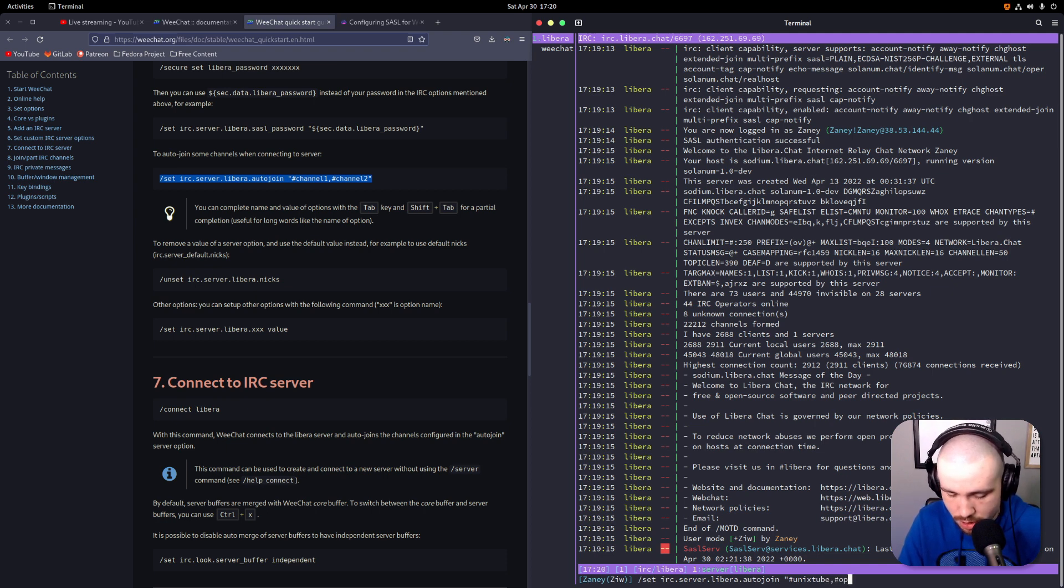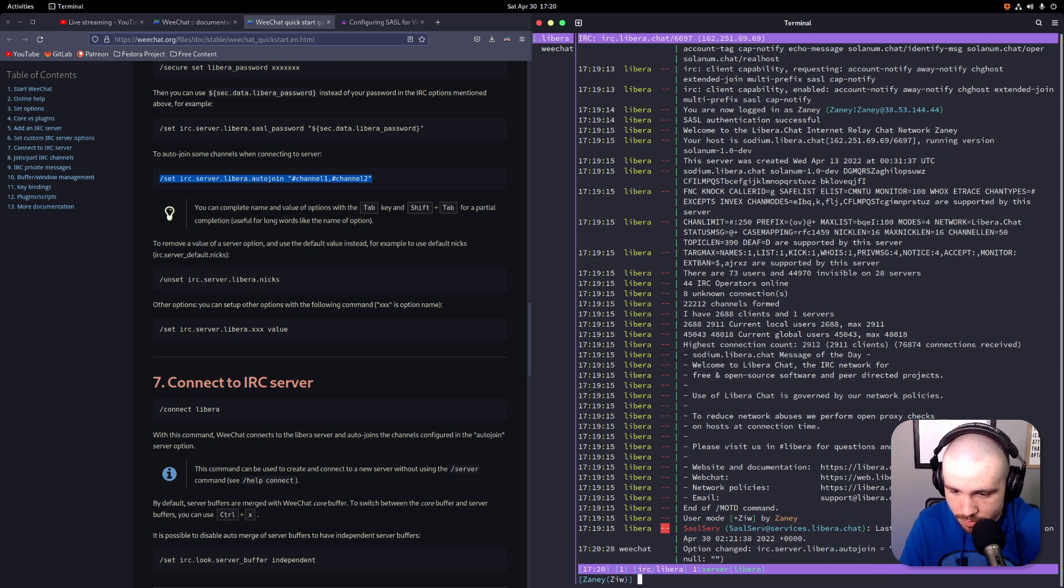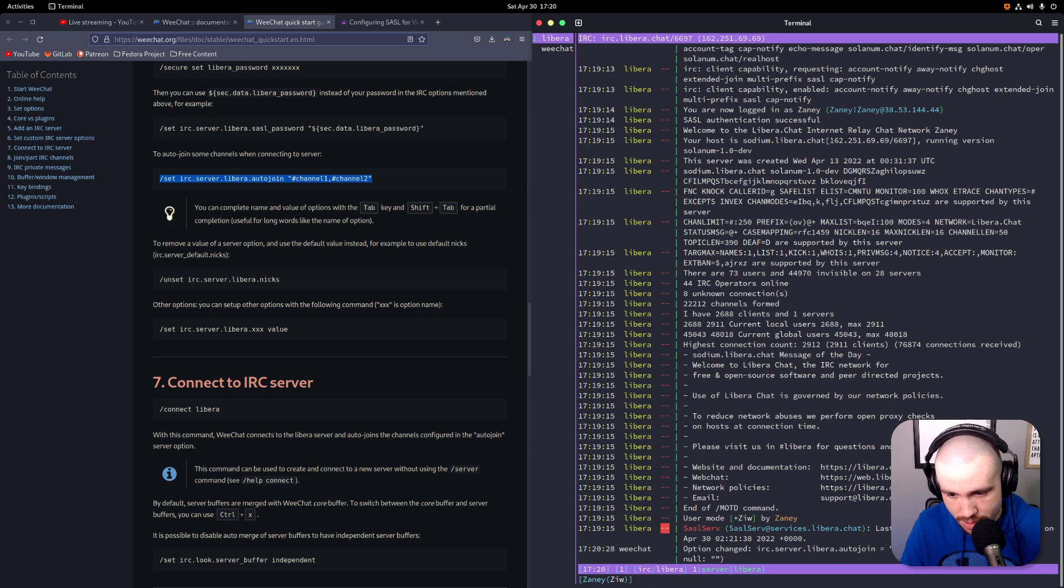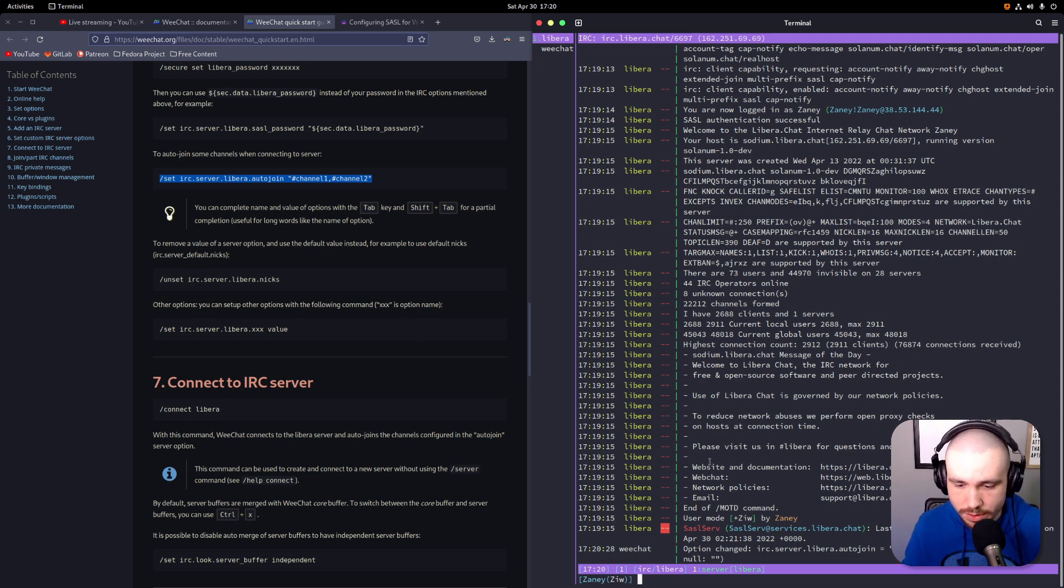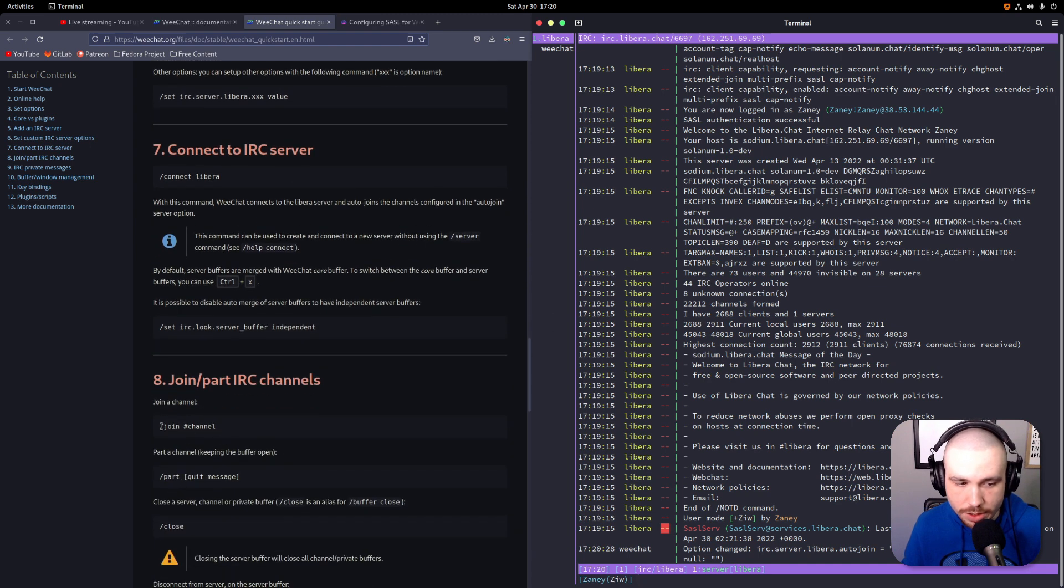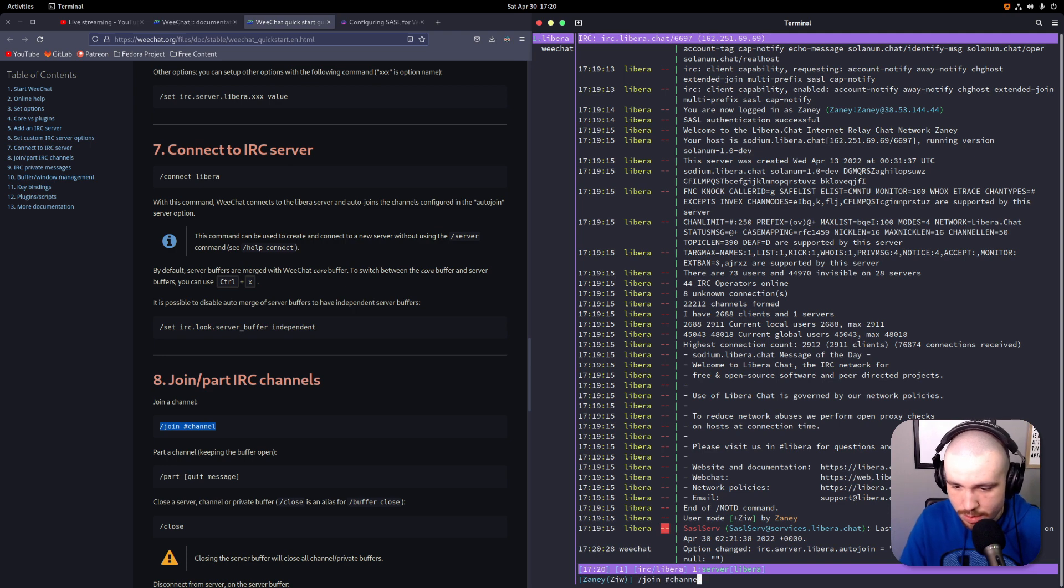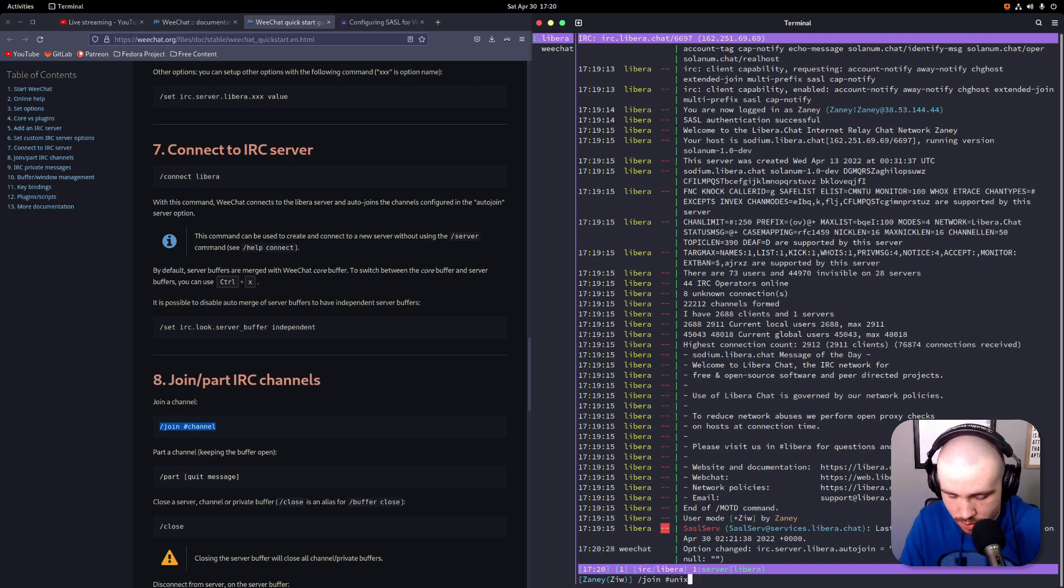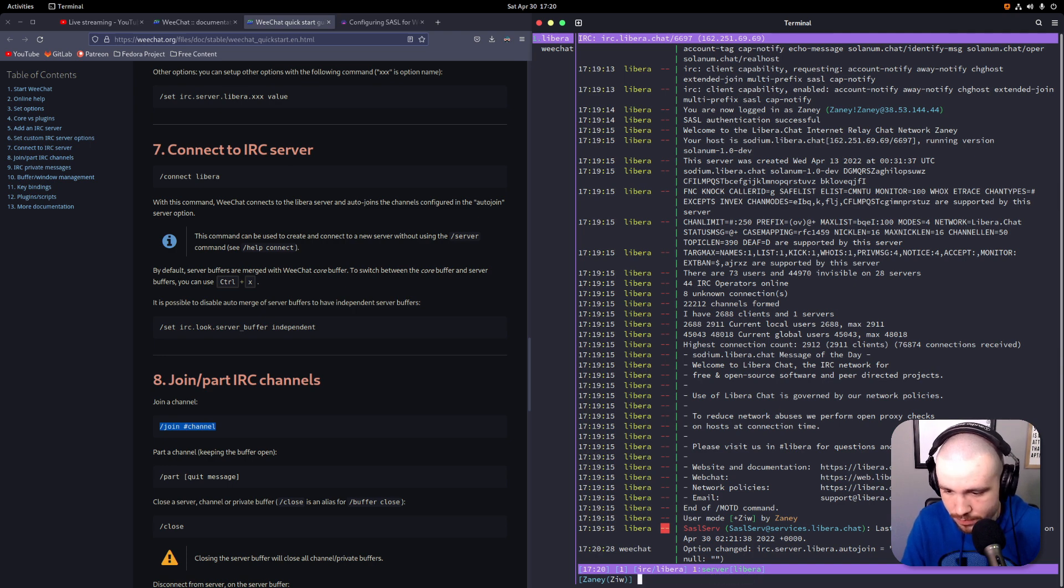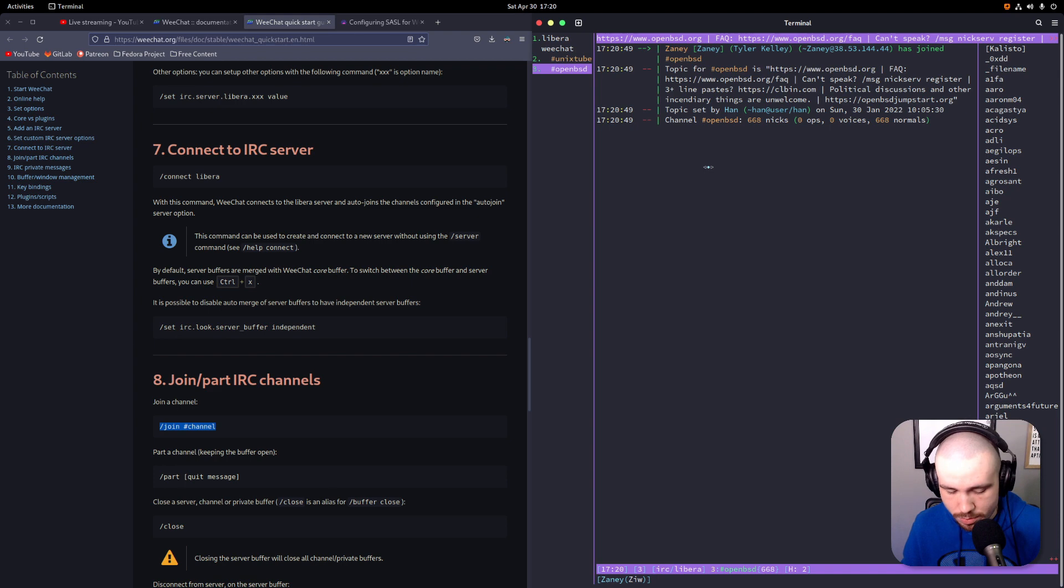We're going to join unixtube, comma, and we're also going to join openbsd because I like to be on their IRC. And then enter. And so now we will automatically join those servers. But since we forgot to do that first, we can just copy this right here, paste it here. So we're going to join unixtube and #openbsd, and bada bing bada boom, we are connected.